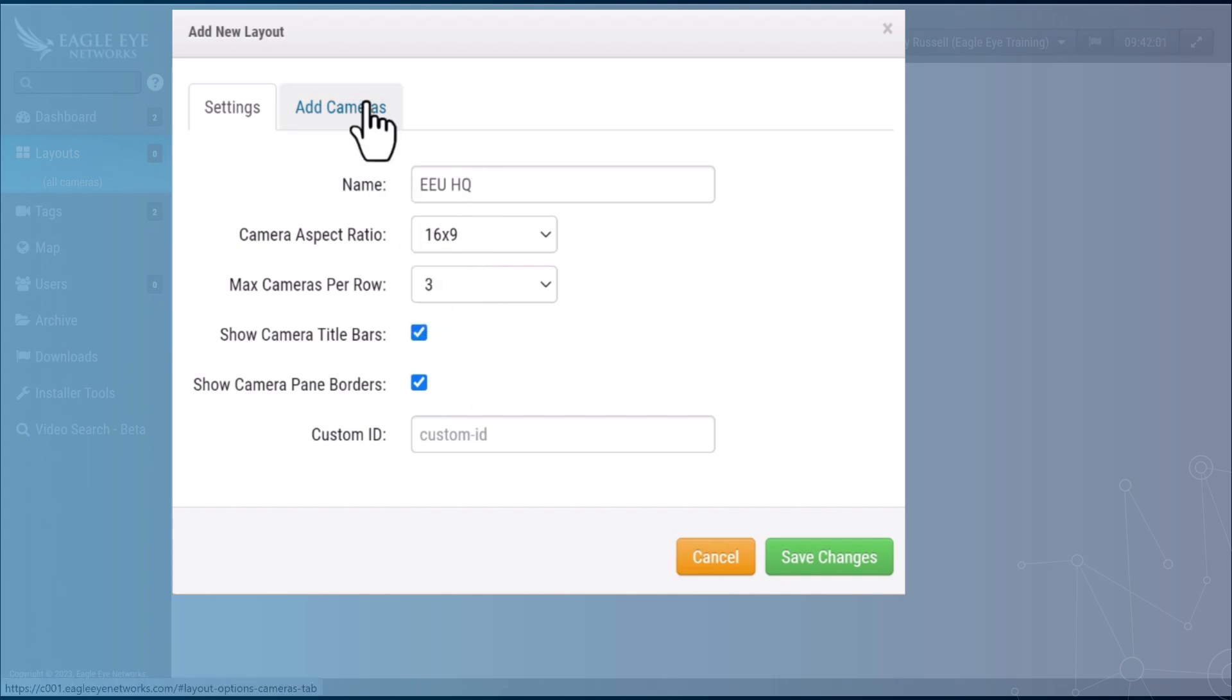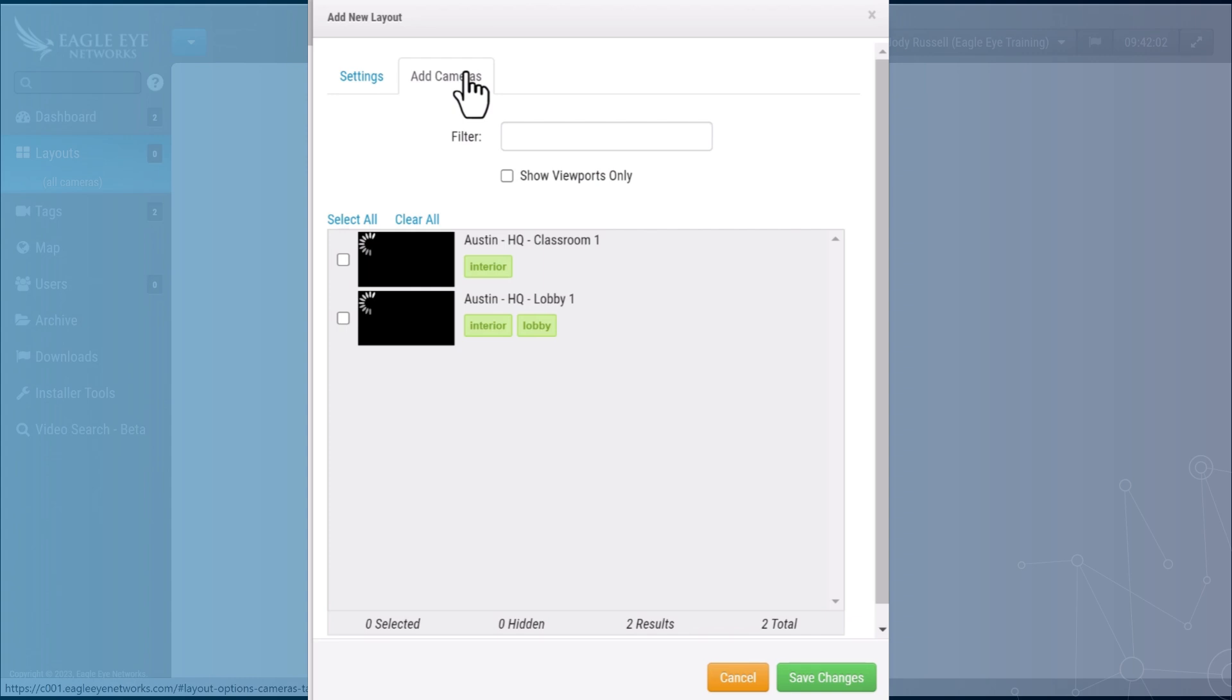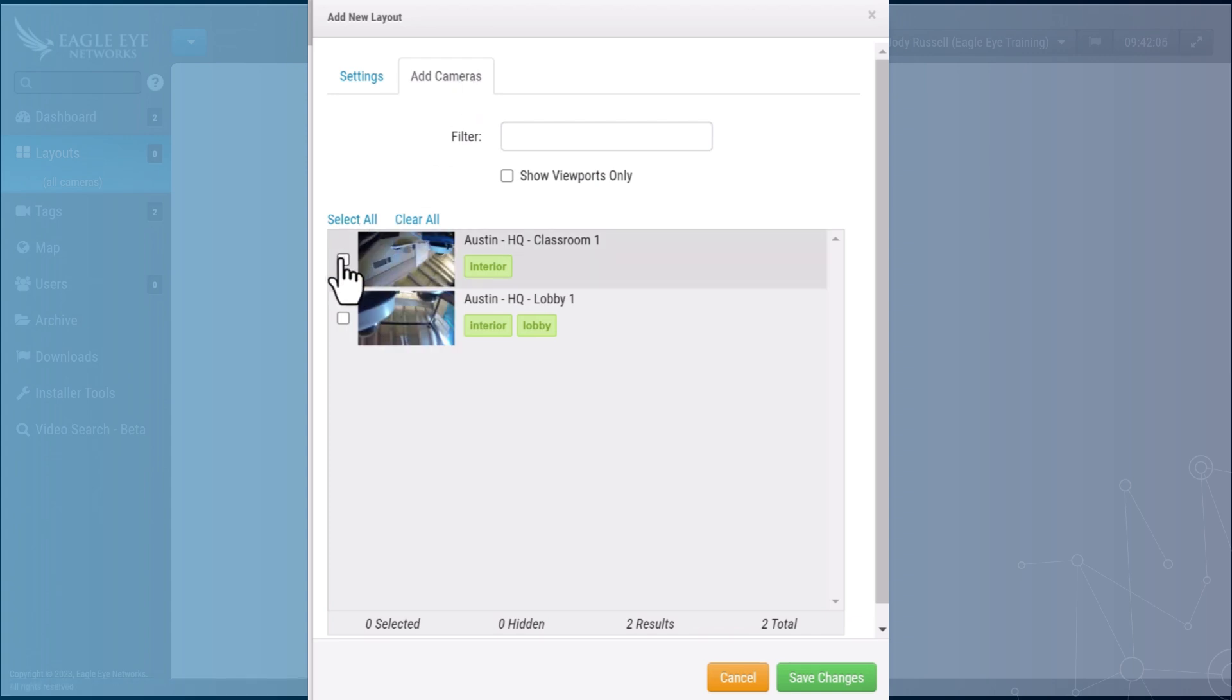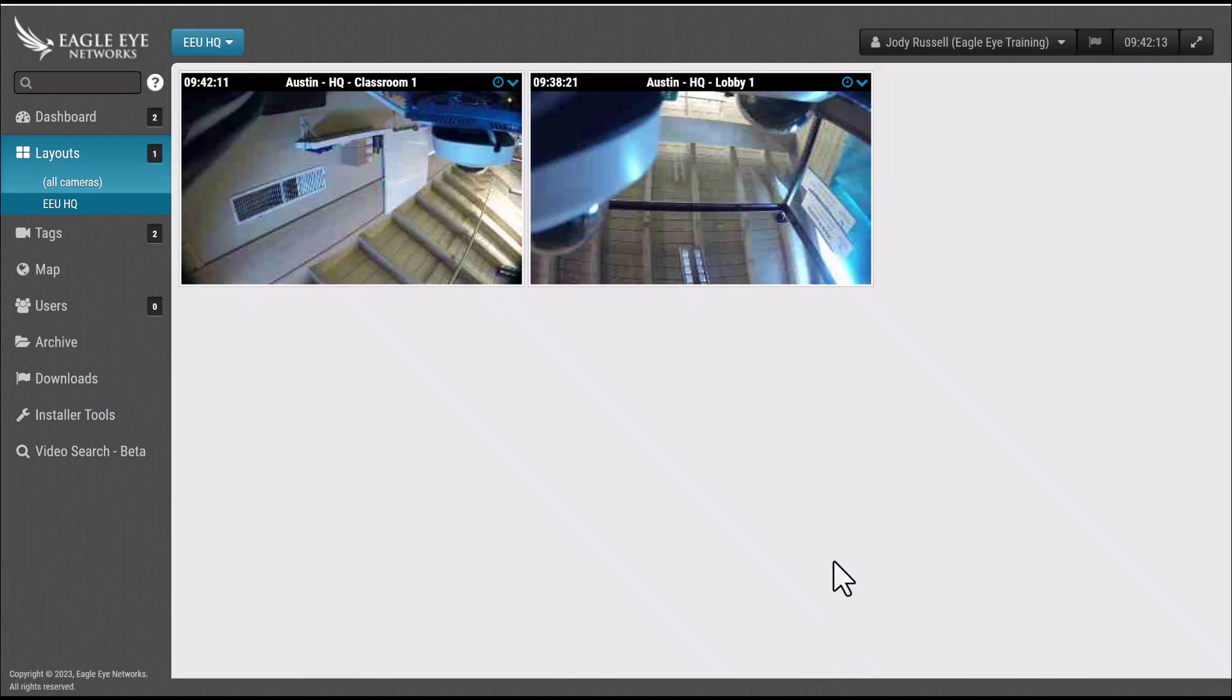Now you need to add your cameras. Simply select the add cameras tab. Select which cameras you want in this layout and then hit save changes.